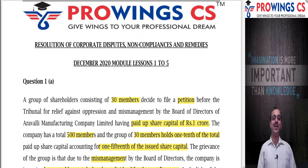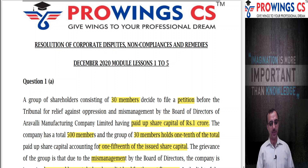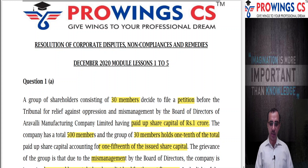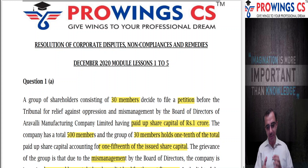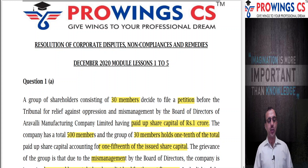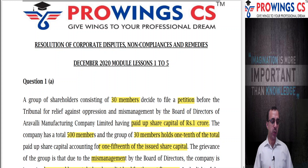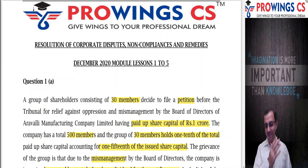Hello and welcome to Growing Serious. This time the test had quite a lot of questions, quite a lot written. So let's see what happened in this test: Resolution of Corporate Disputes, Chapter 1 to 5, for professionals.